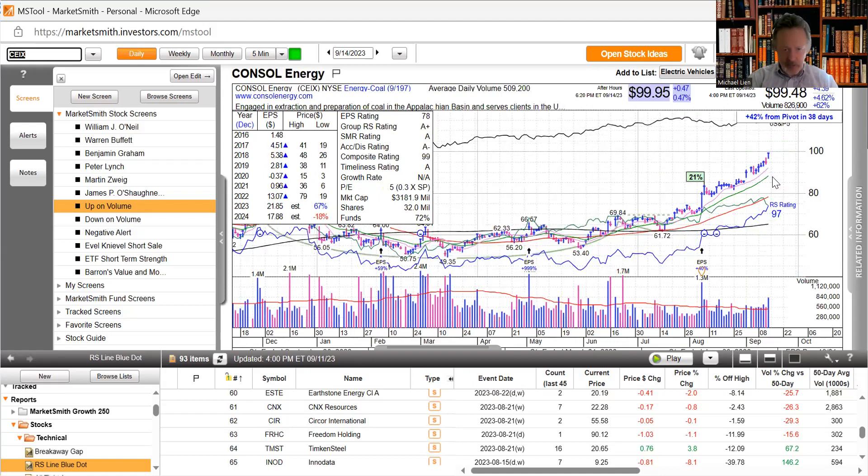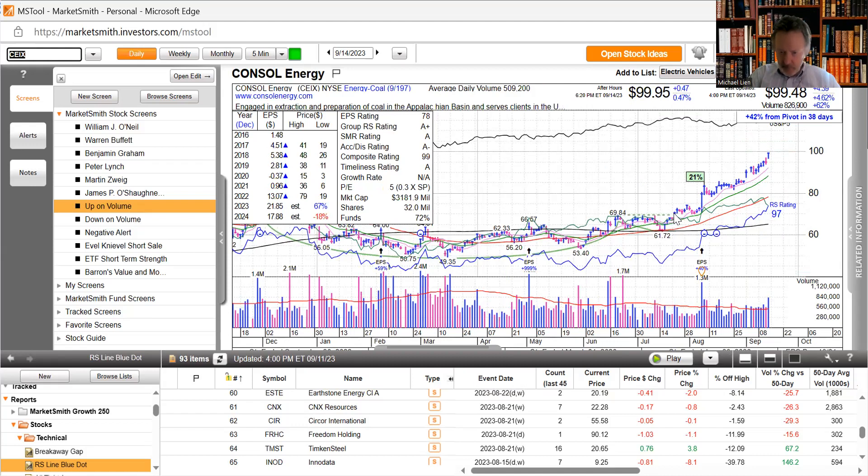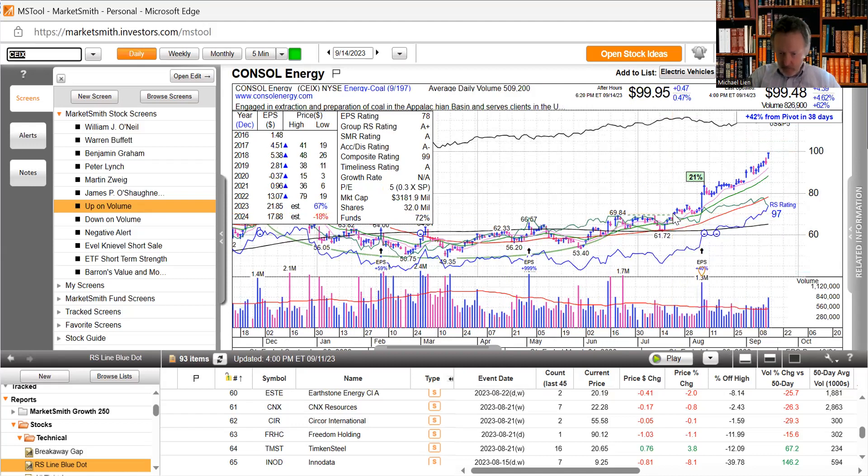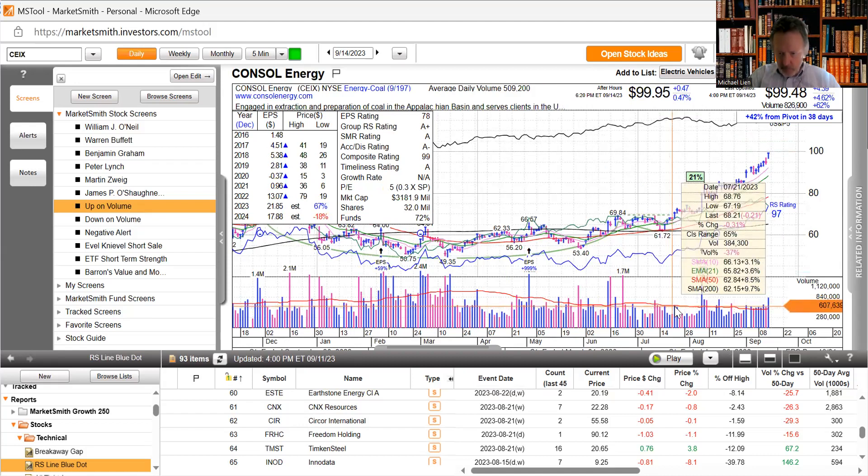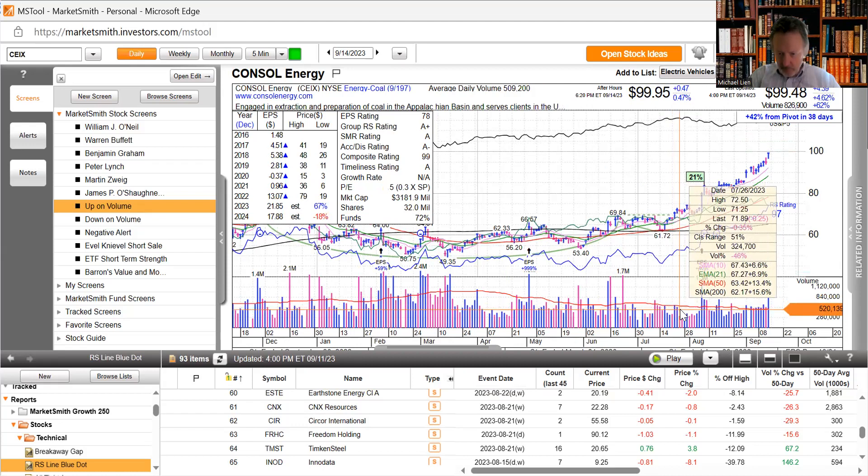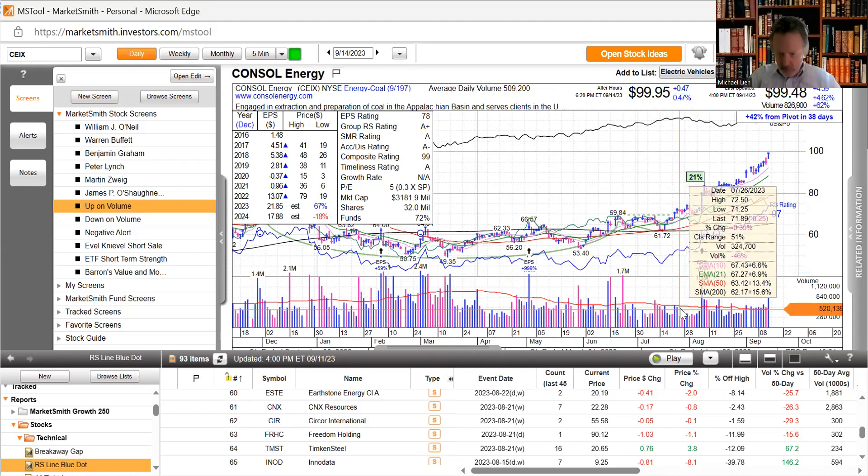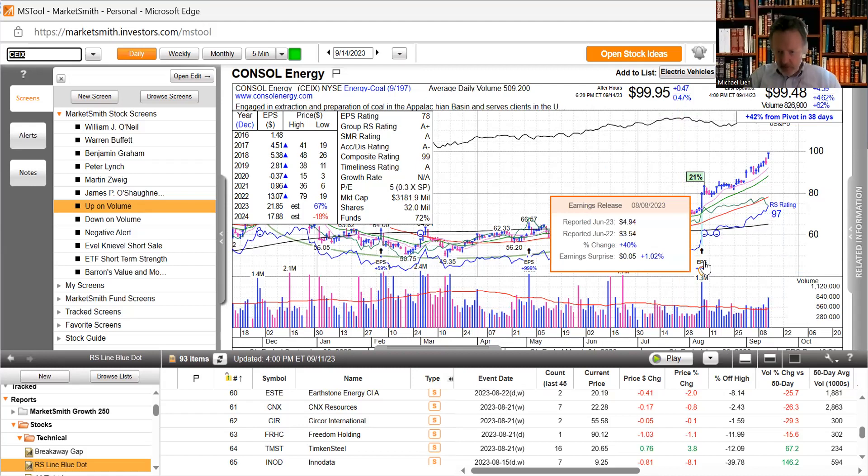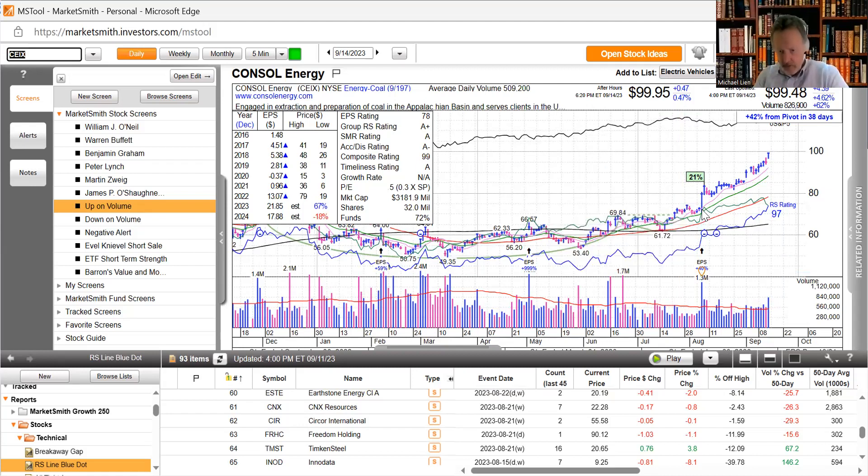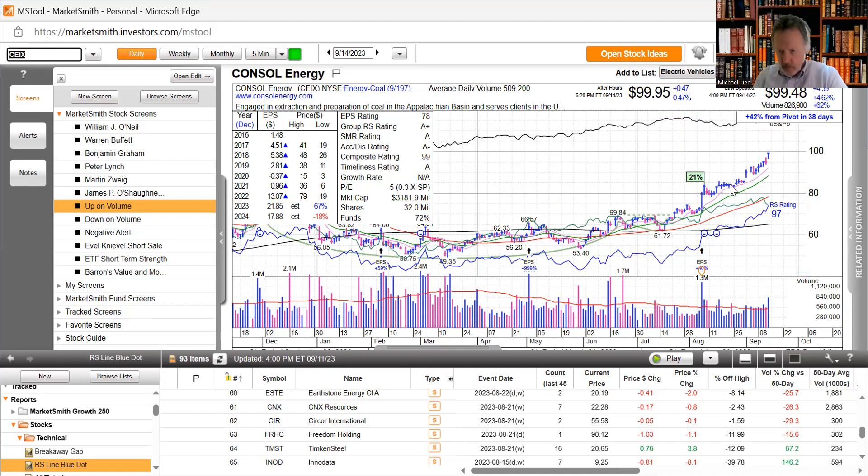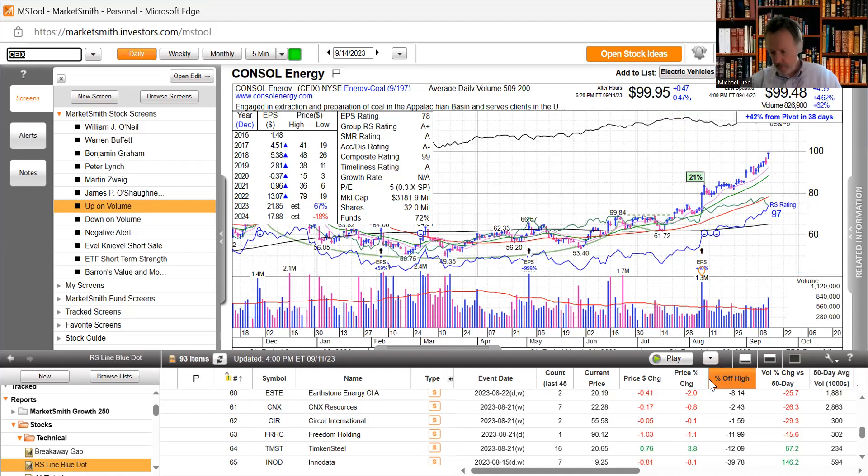Consol Energy, extraction and preparation of coal in the Appalachian basin. Look at this move, this is the breakout over here. Got pretty good volume two days in a row and then we just got continued volume. Their earnings came in really strong and it moved up, and it just continues to get buying in this area.